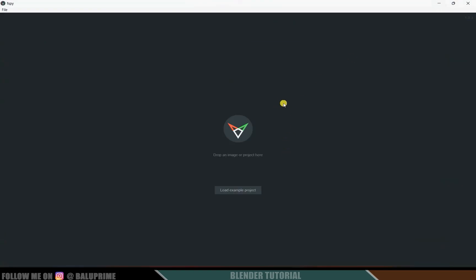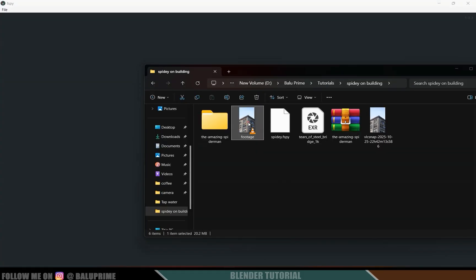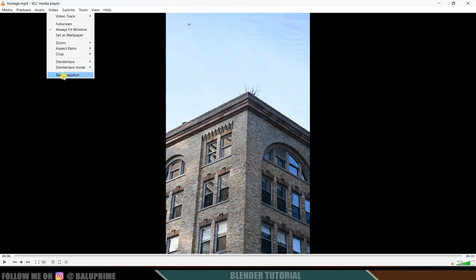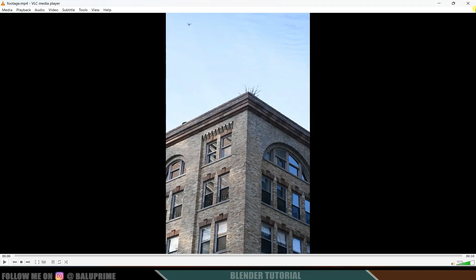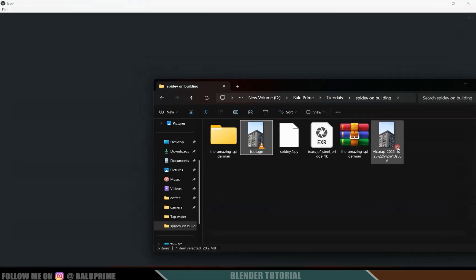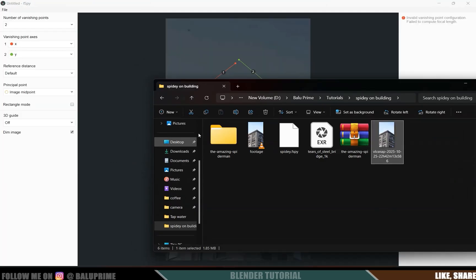Once the fSpy application is loaded, we'll be using an image format. I have the footage, so I'll use VLC player — come to the starting frame, go to this video and click on 'Take Snapshot' to get a single snapshot of that frame. Now we need to load this snapshot onto the fSpy application, so select it and drag and drop it in.